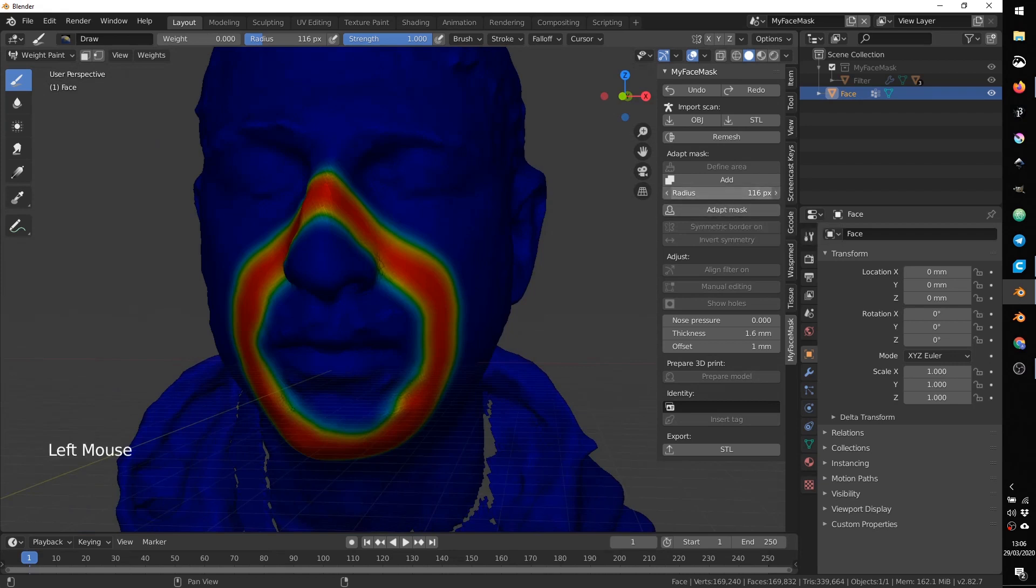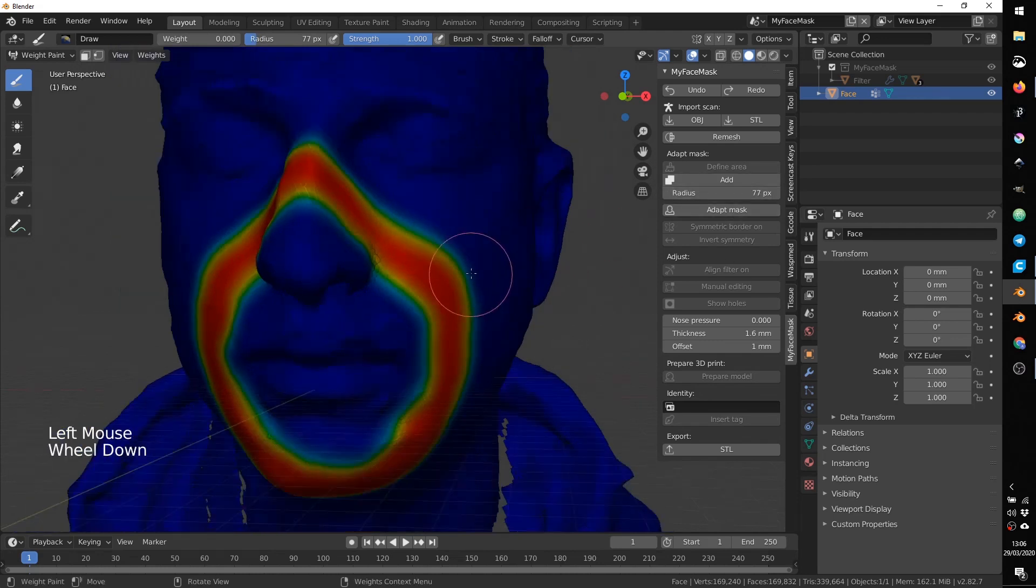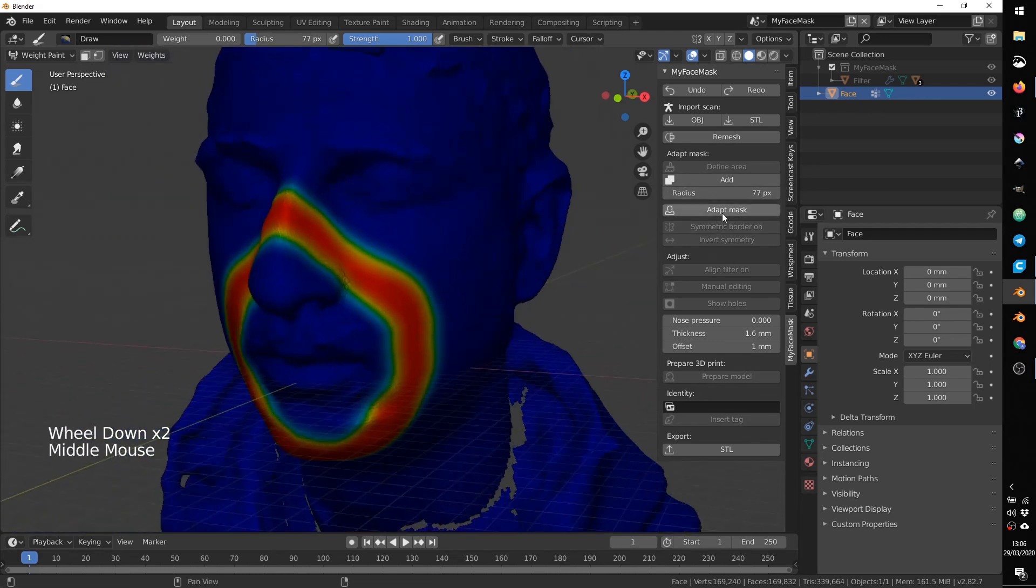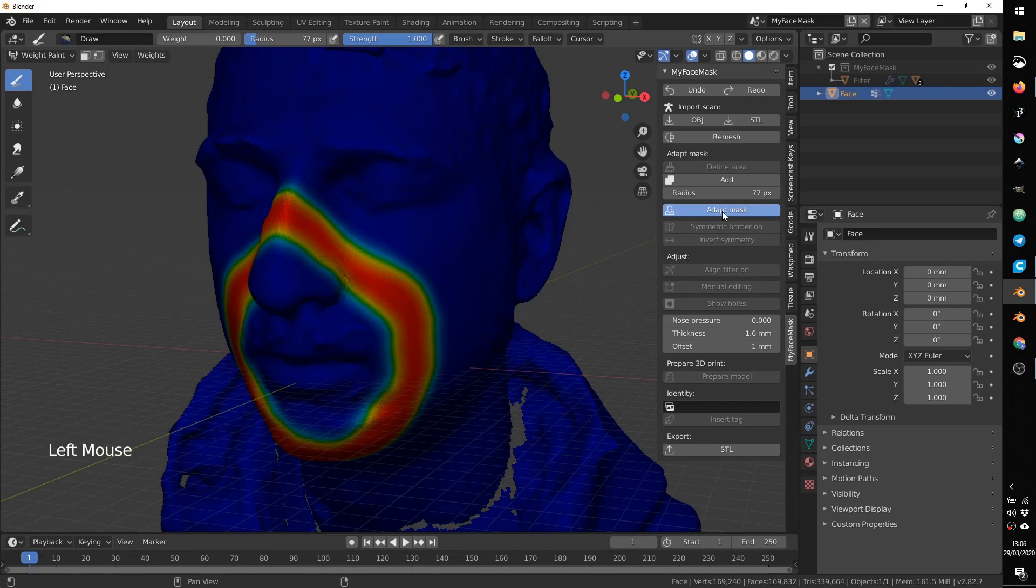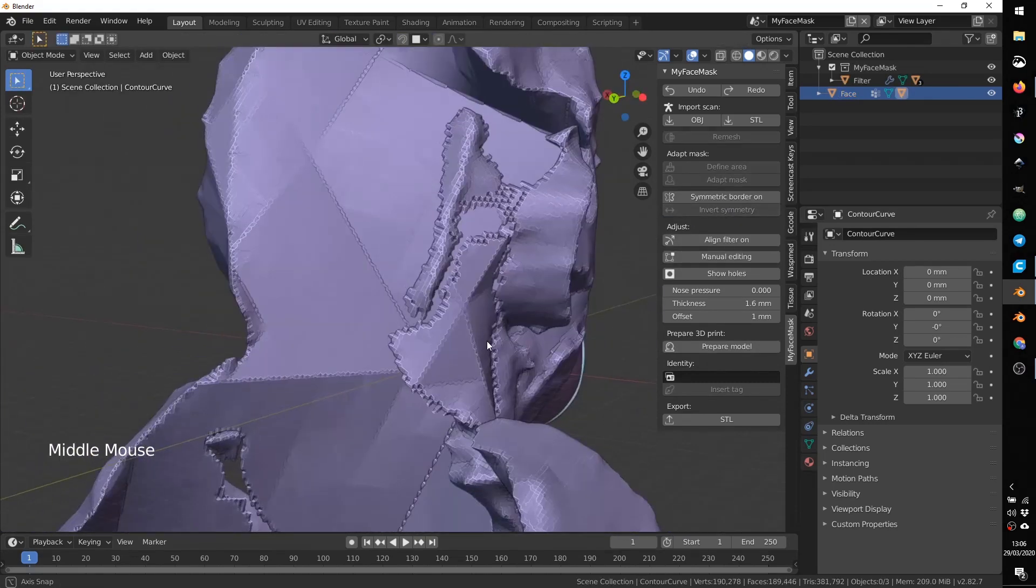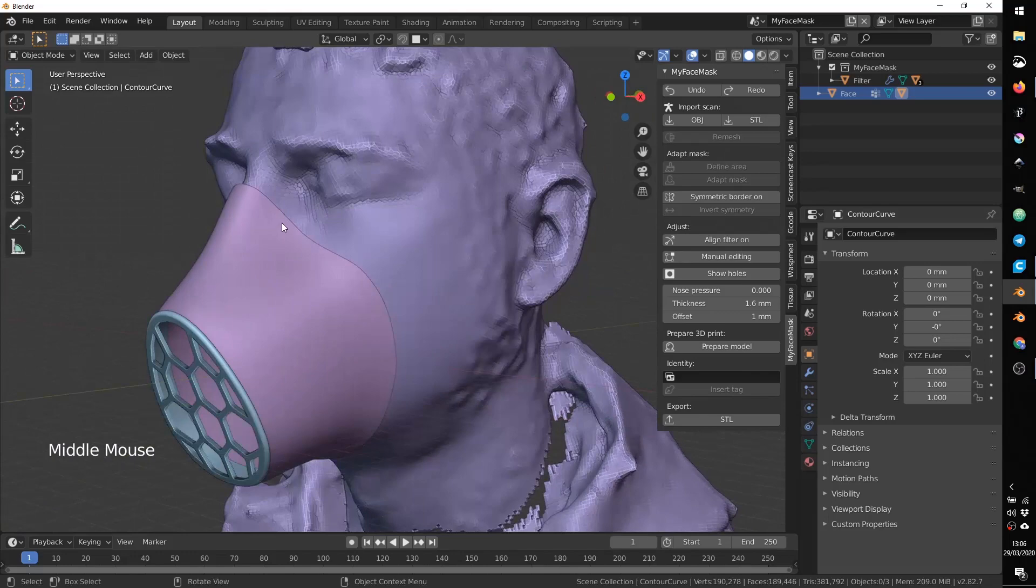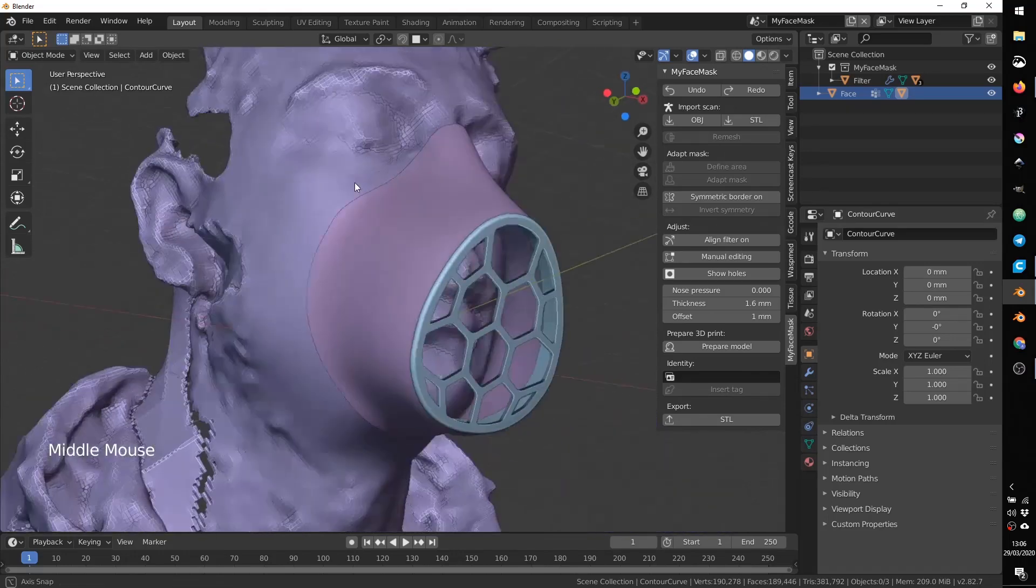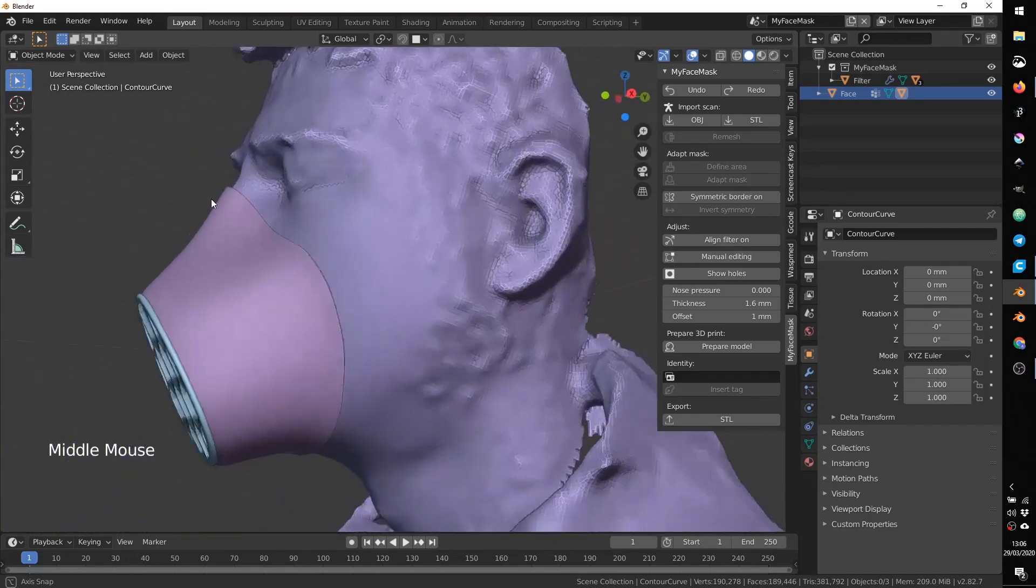And now we can press adapt mask. You can also change the radius if you need. Try not using very small brushes. And now, if we are ready, we can press adapt mask. As you can see now, the mask is adapted automatically to the shape that we have defined with the color before.